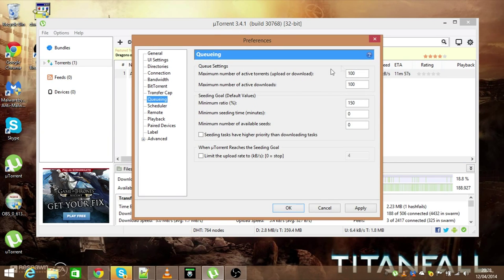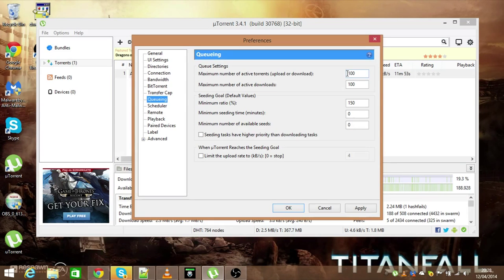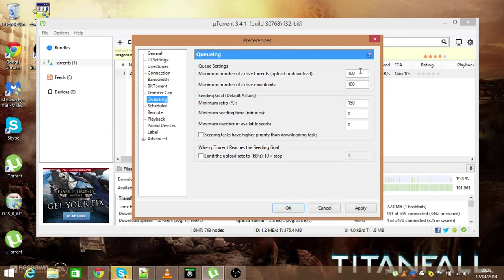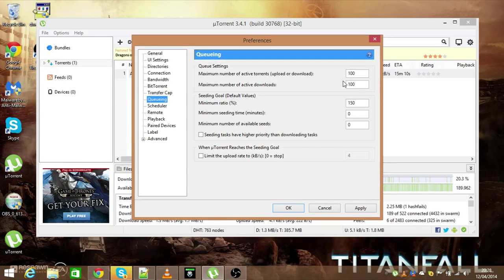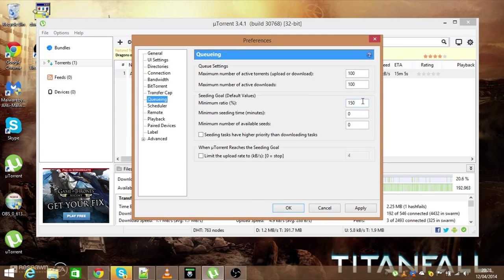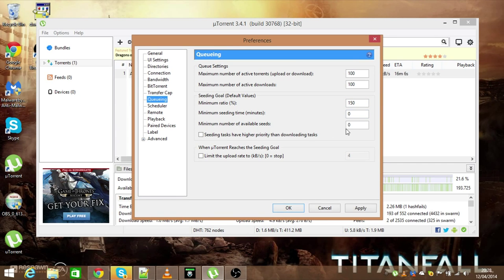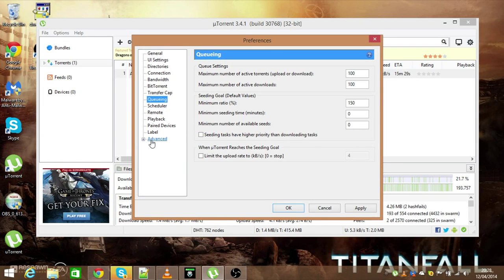Queuing. Number of active torrents is a hundred. You can lower that or increase that depending on how many torrents you download or upload. Then the number of active downloads, a hundred. Again, increase that or decrease that on the amount of stuff you're doing in uTorrent. Your maximum ratio, 150%, you could make that 200% if it's being slow. Minimum seeding time is zero, minimum number of available seeds, zero. Untick this and untick this.